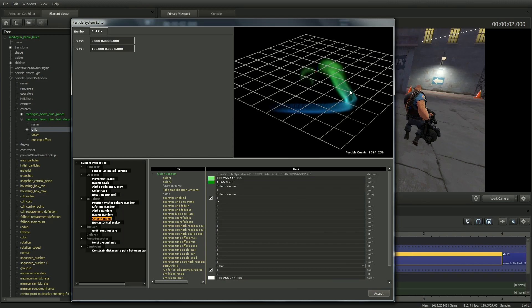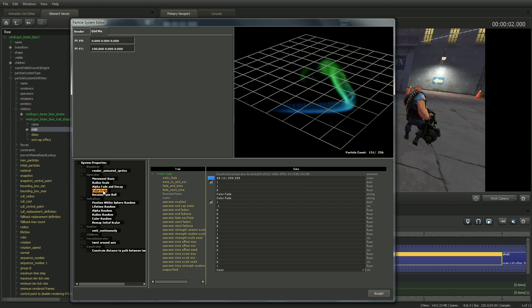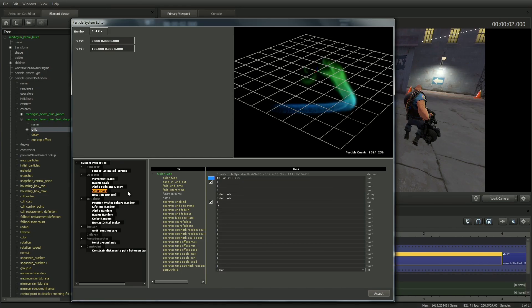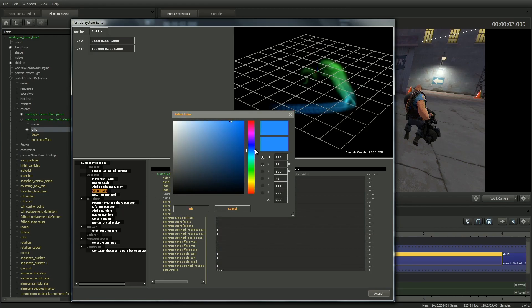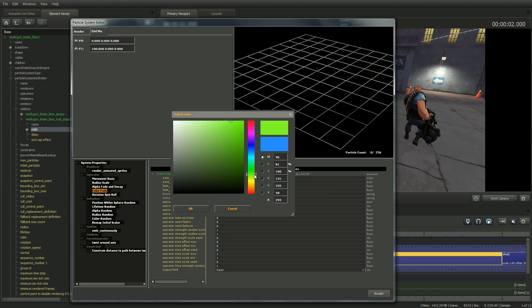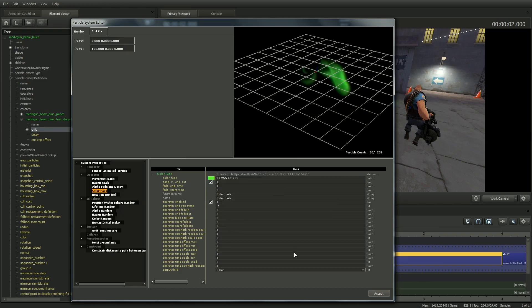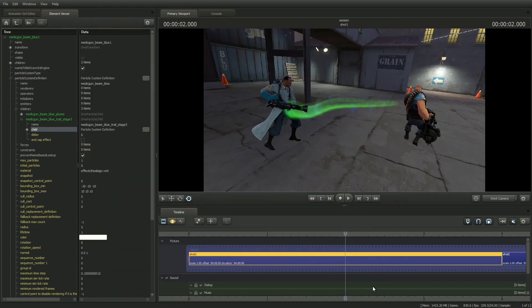You'll notice that over the length of the beam, the color changes from green to blue. That's because there's a parameter in the Operator section called Color Fade. Again, all these properties act on the particle system after each particle is emitted. Select the Color Fade parameter, click on the swatch next to Color Fade, and make it green. Click Accept in the lower right to close out the window.